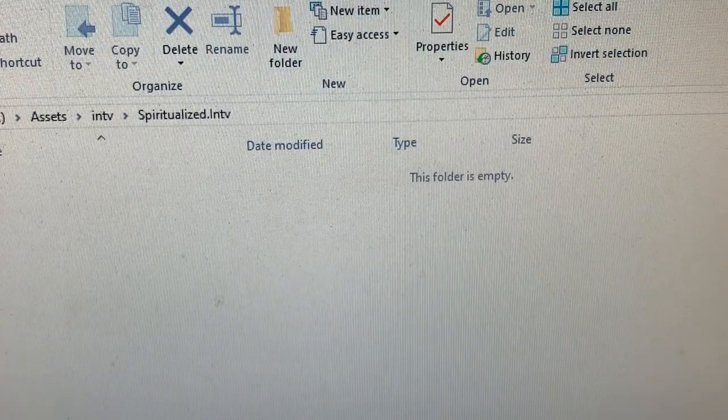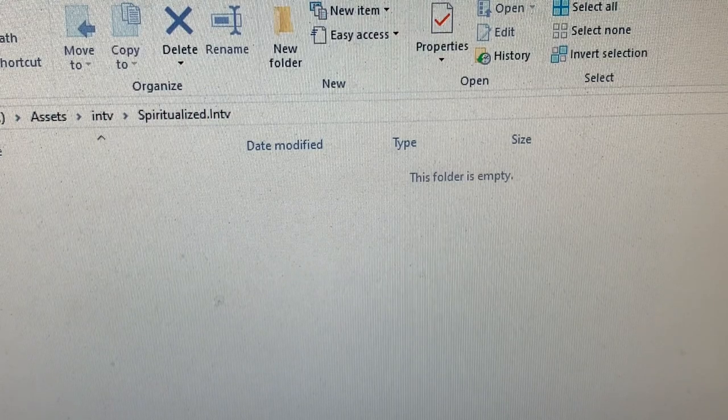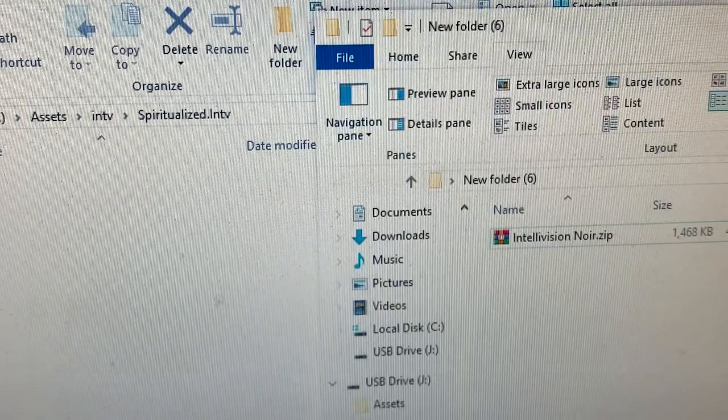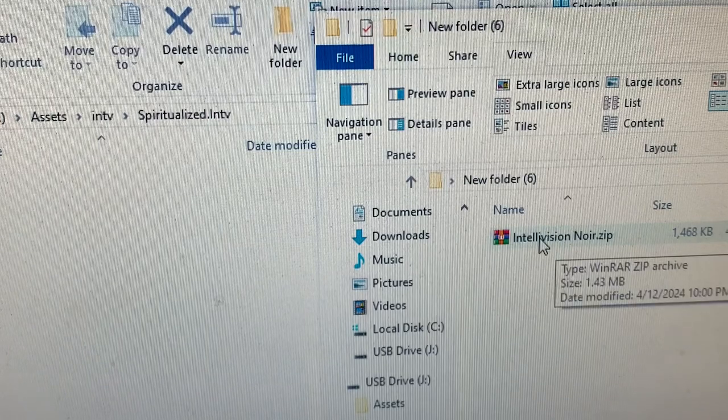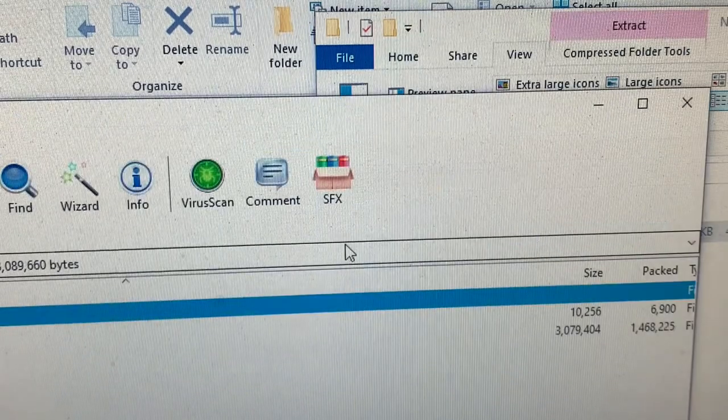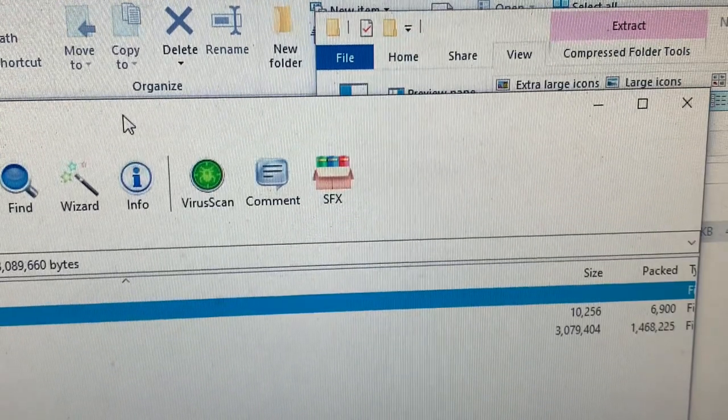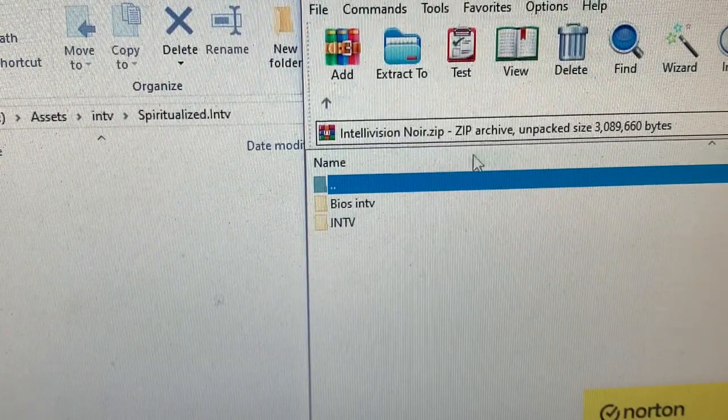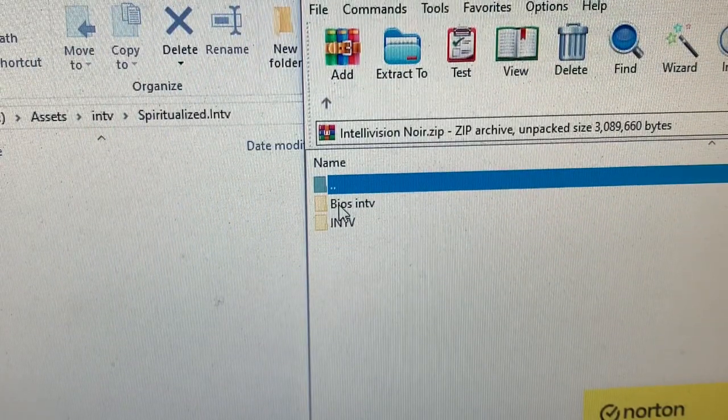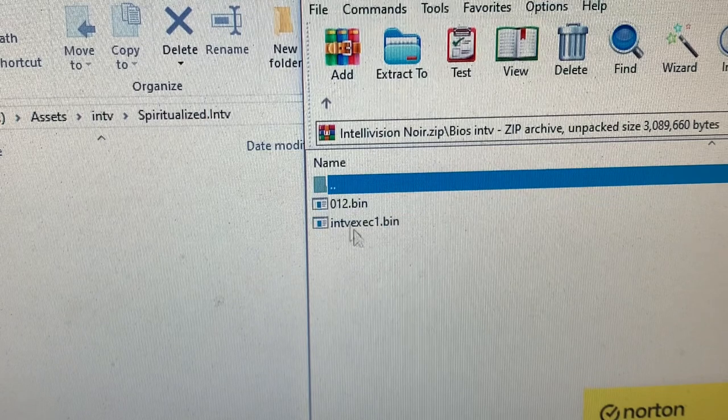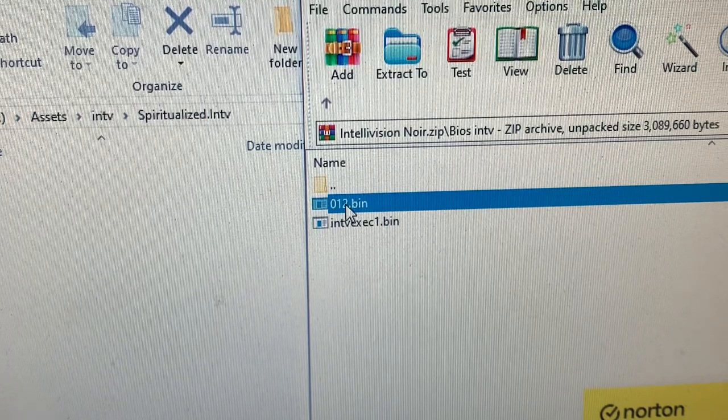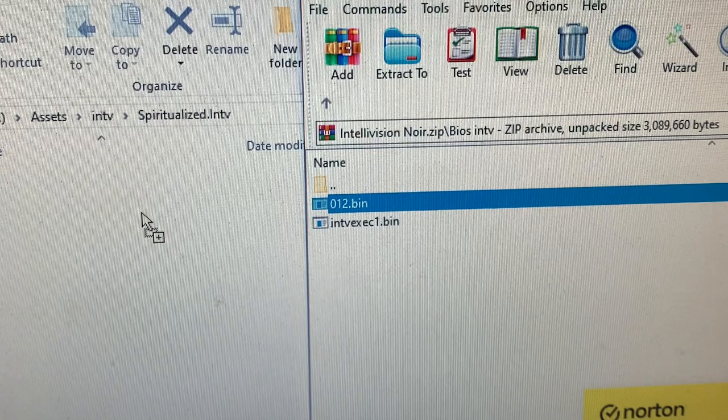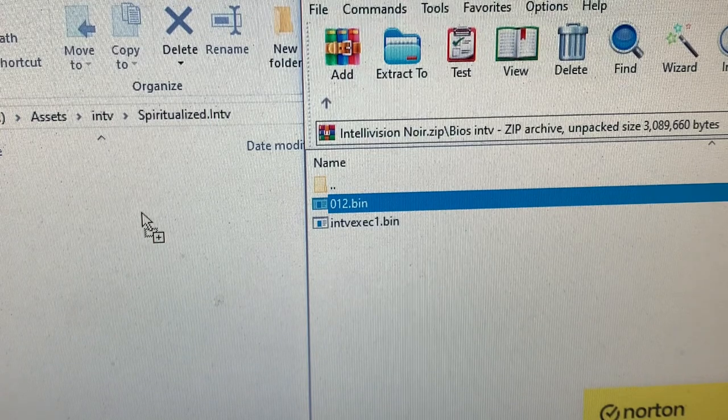I'm now going to bring up the zip file that we downloaded at the beginning of this video, IntellivisionNoir. Open it up, and you will see two folders. Open up this folder here, and you will see this file. Drag it into the Spiritualized folder, which is on your Analog Pocket.